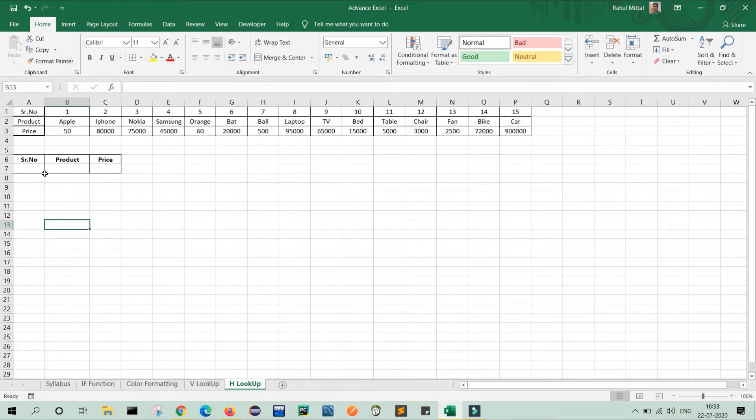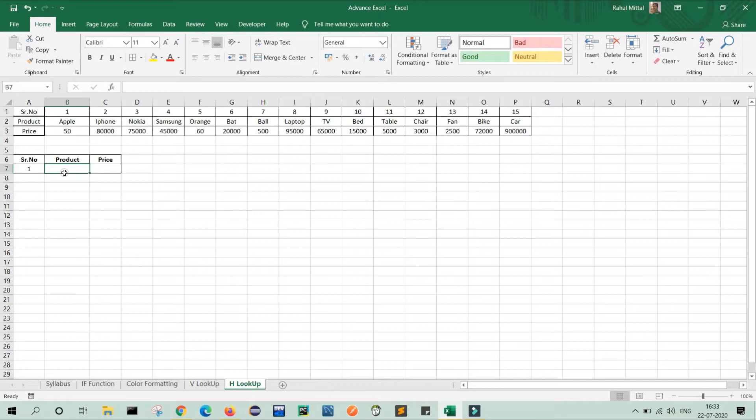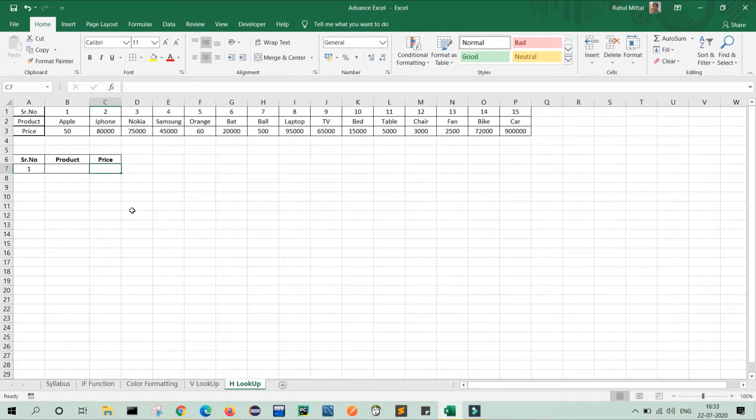What is my requirement? My requirement is if I click the serial number here like 1, then according to the serial number, my product will be displayed here in this column and according to the product, my price should be displayed here. So we will do this using HLOOKUP. So let's see.